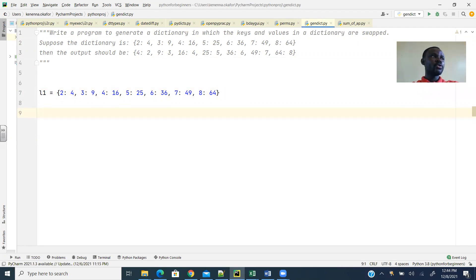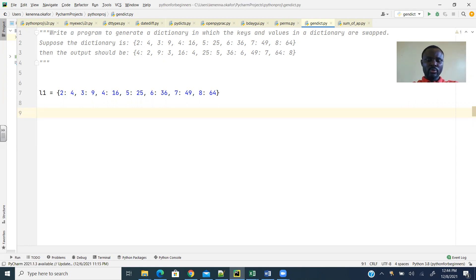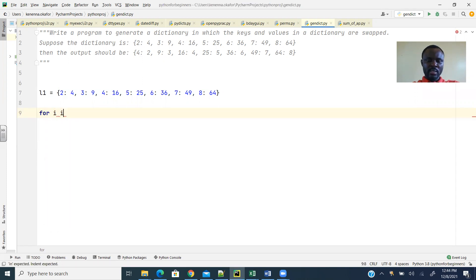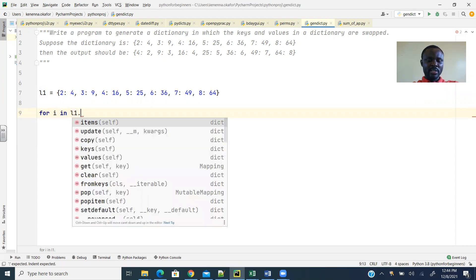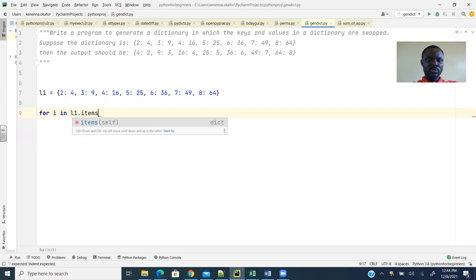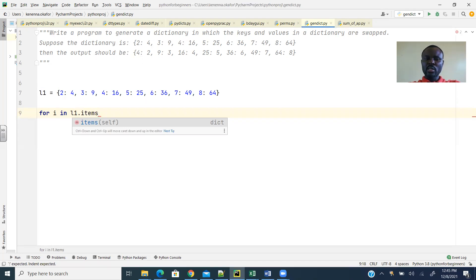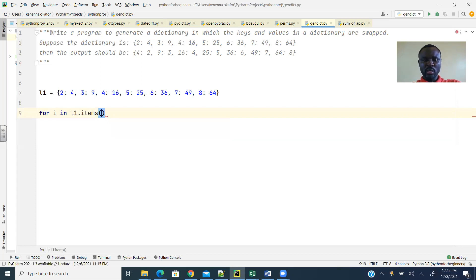So the first way is to use a for loop, basically. So I'm going to say for i in L1.items. Remember that the items method gives us tuples of keys and values. So a key and a value within a tuple. That's what the items method returns.